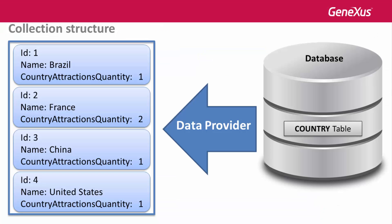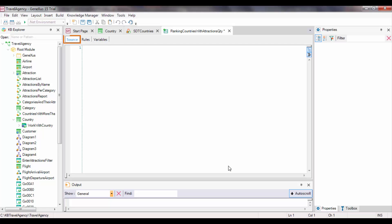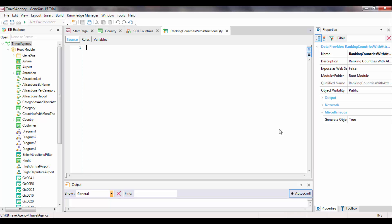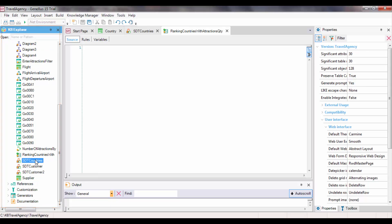The DataProvider object enables us to load a data structure — for example, based on data from the database — and it returns the loaded structure. Let's go to GeneXus and create a DataProvider object. We can see that GeneXus positions us in the source section of the DataProvider. Here is where we will declare how we want the data to be loaded in the collection. Note how easy it is to declare the load — we go to the Knowledge Explorer window, find the structured data type SDT Countries, and drag it to the source of the DataProvider.